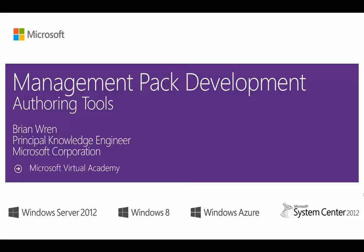In this module, we'll discuss the different options that you have for creating a Management Pack. We'll spend most of the time on the Visual Studio Authoring Extensions, which is the primary tool used for Management Pack development and the focus of this training, but we want to put this in context of the other tools that are available.